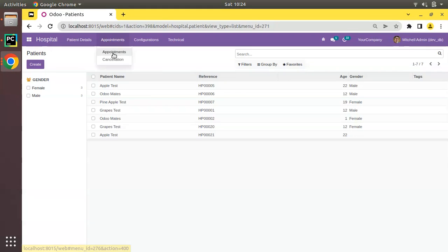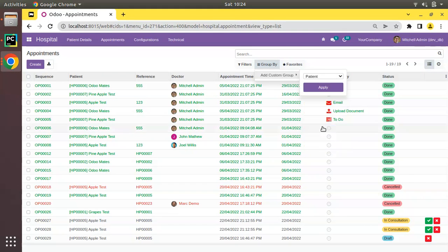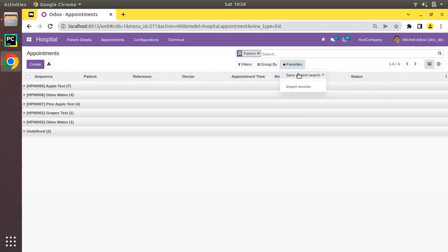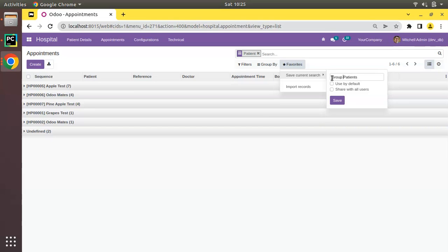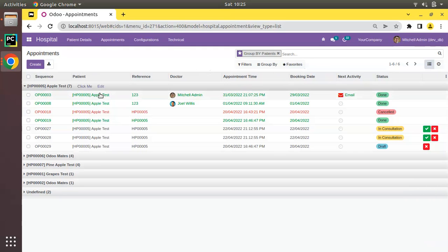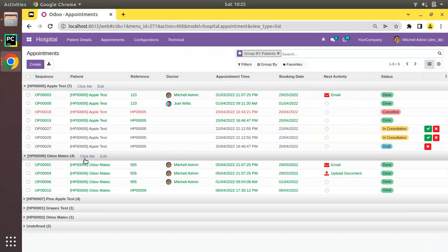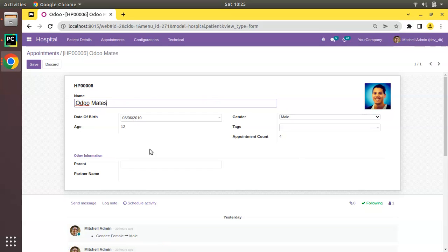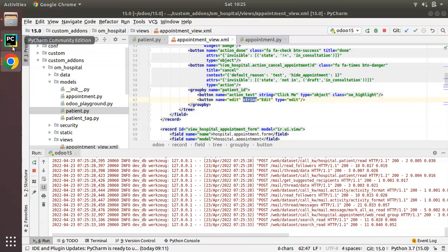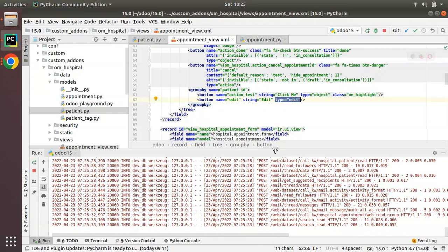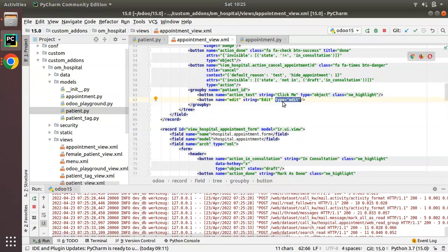I'll navigate back to appointments, group by patient_id, and apply. I'll save this as a favorite search called 'Grouped by Patients'. Now you can see there is a new button 'Edit'. Clicking it redirects you to the patient's form view where you can make changes. This works using type='edit', which opens the corresponding grouped-by record in edit mode.